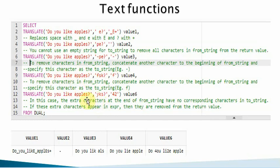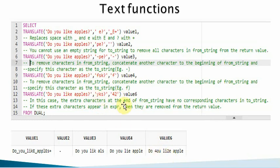In the last translate example, replacing 'y', 'k', and 's': 'y' is replaced with '4', 'k' is replaced with '2', and since no replacement character is provided for 's', all occurrences of 's' are removed from the result string.